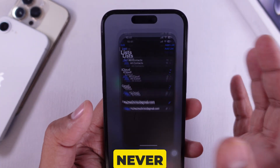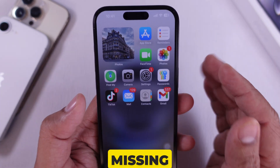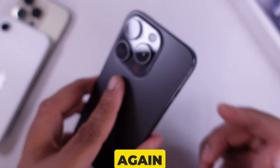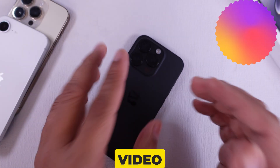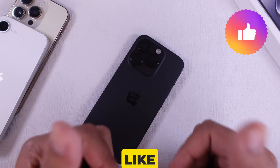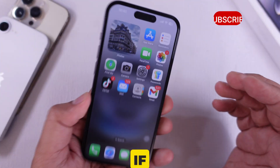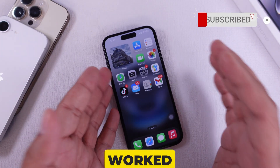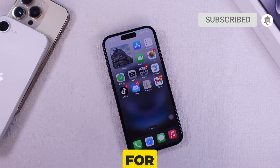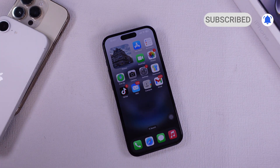And that's it! Now your Gmail contacts are synced to your iPhone and you never have to worry about missing contacts again. If this video helped you, drop a like, subscribe for more tech tips, and let me know in the comments if it worked for you. Thanks for watching and see you in the next one!